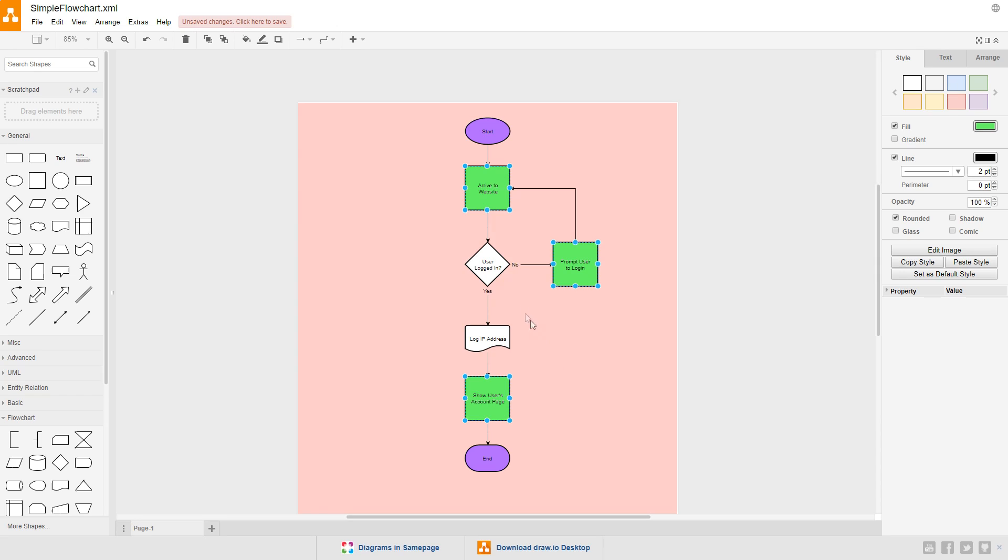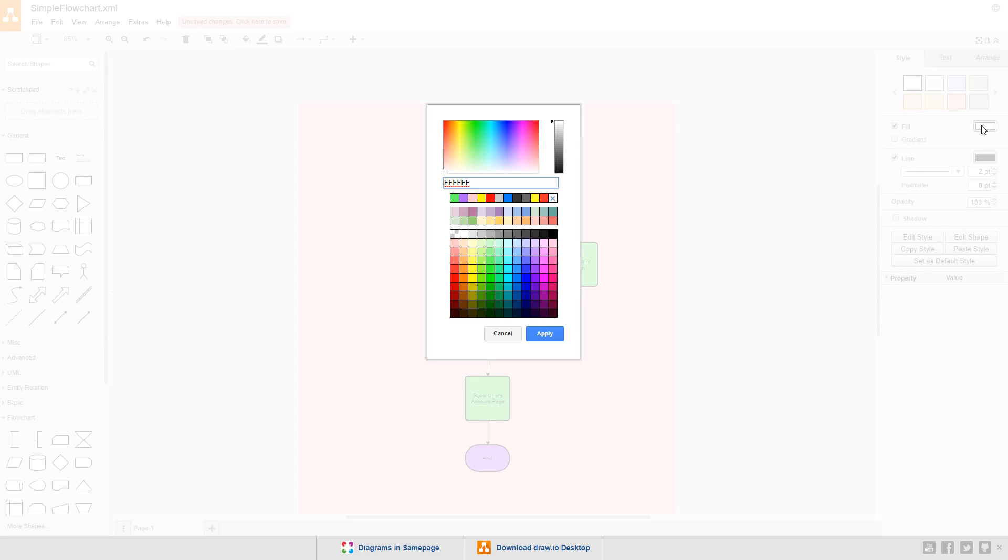Select the choice symbol, set its fill, and I'll choose a red, FF0000.